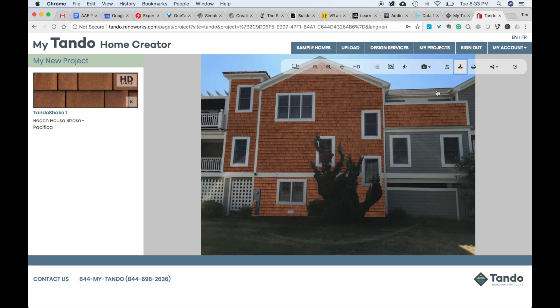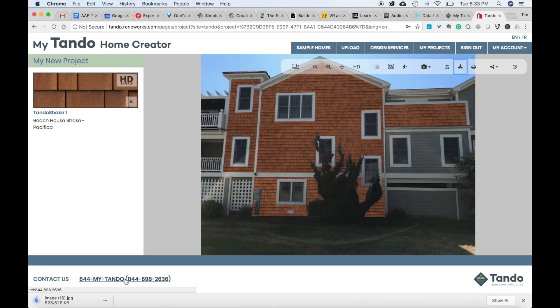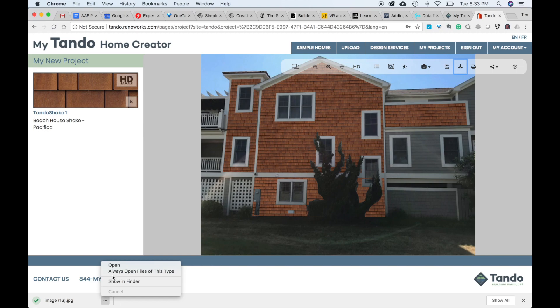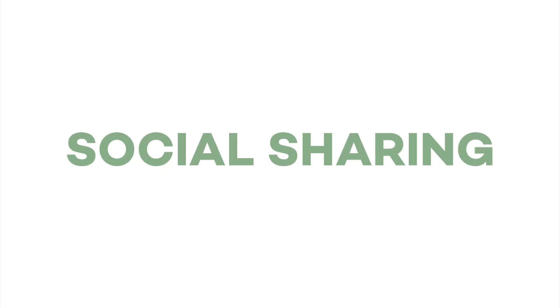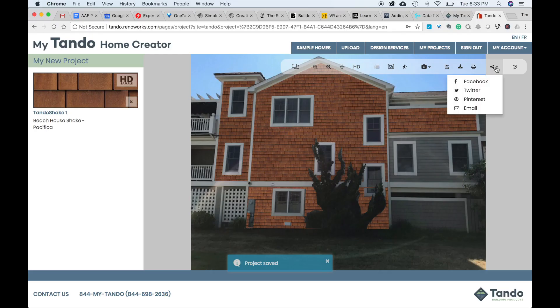If you'd like to download a photo, simply click the download icon and a JPEG will automatically download to your desktop. Another feature is social sharing. You can click the social sharing icon and email your project or share it via social media.